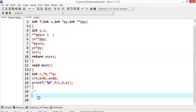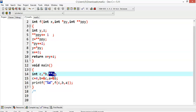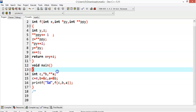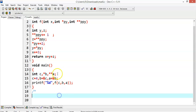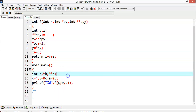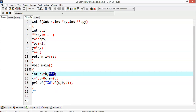We have a variable c, and we have *b and **a. We know that *b is a pointer variable and **a is a double pointer. Whenever you find two stars, that means it is a double pointer. A double pointer is capable of storing the address of the pointer itself — some other pointer. Generally, pointers store the address of ordinary variables, but if you want to store the address of the pointer itself, we need a double pointer. Only a double pointer is capable of storing the address of a pointer. If you want to store the address of a double pointer, then you should declare a triple pointer.